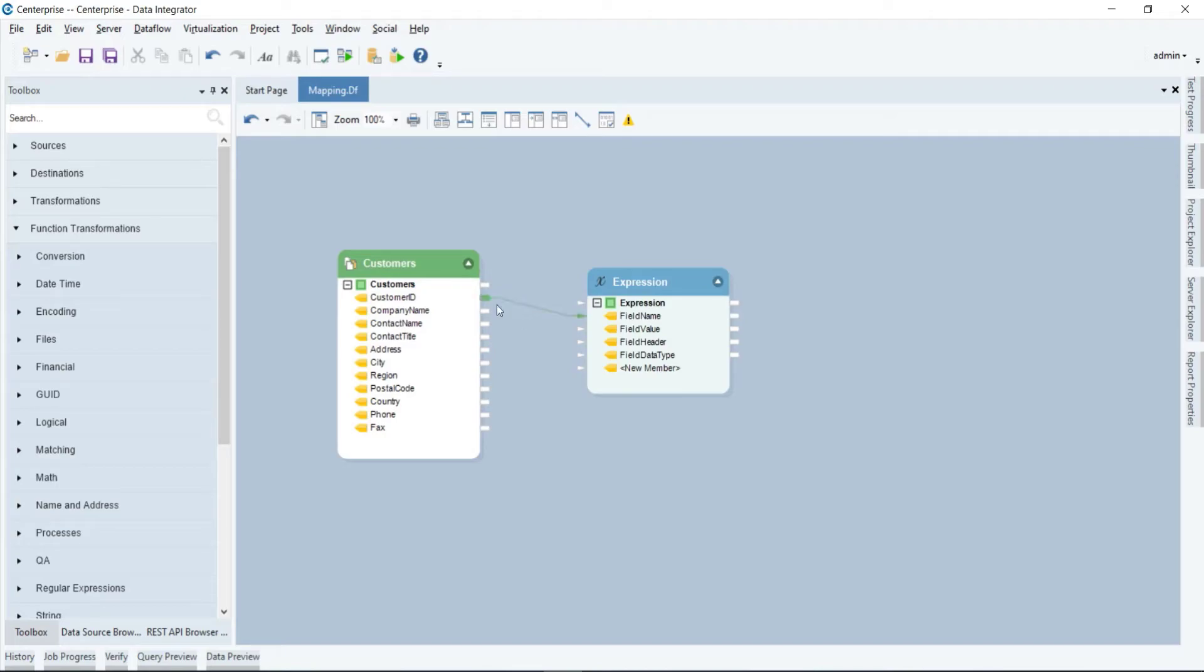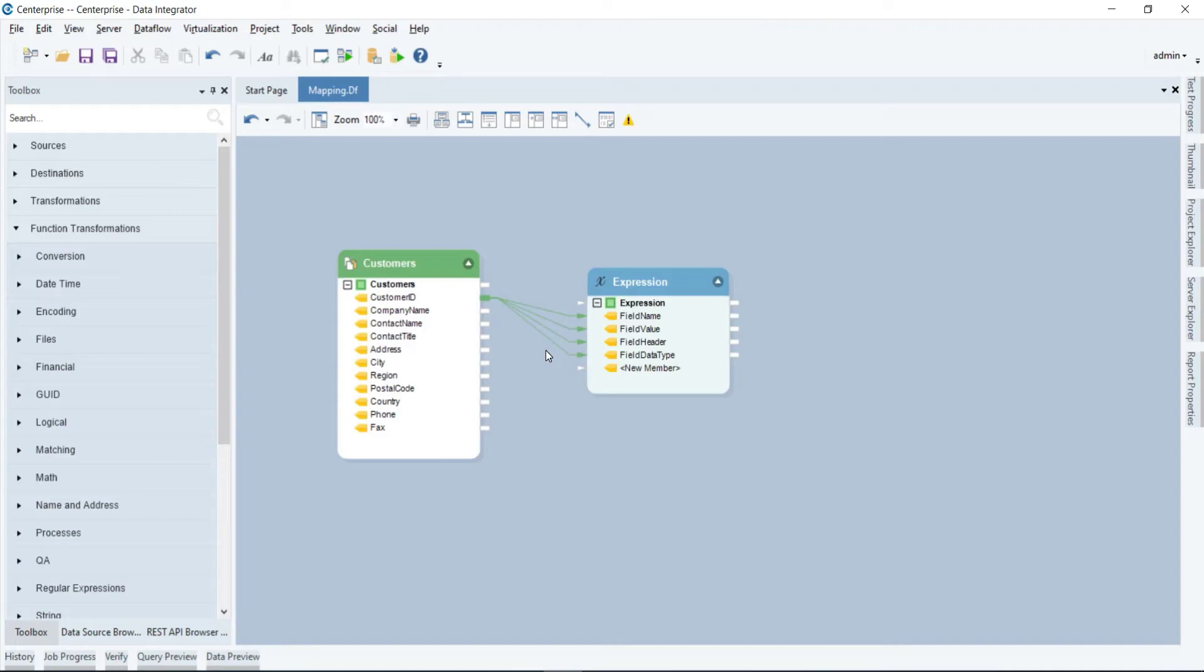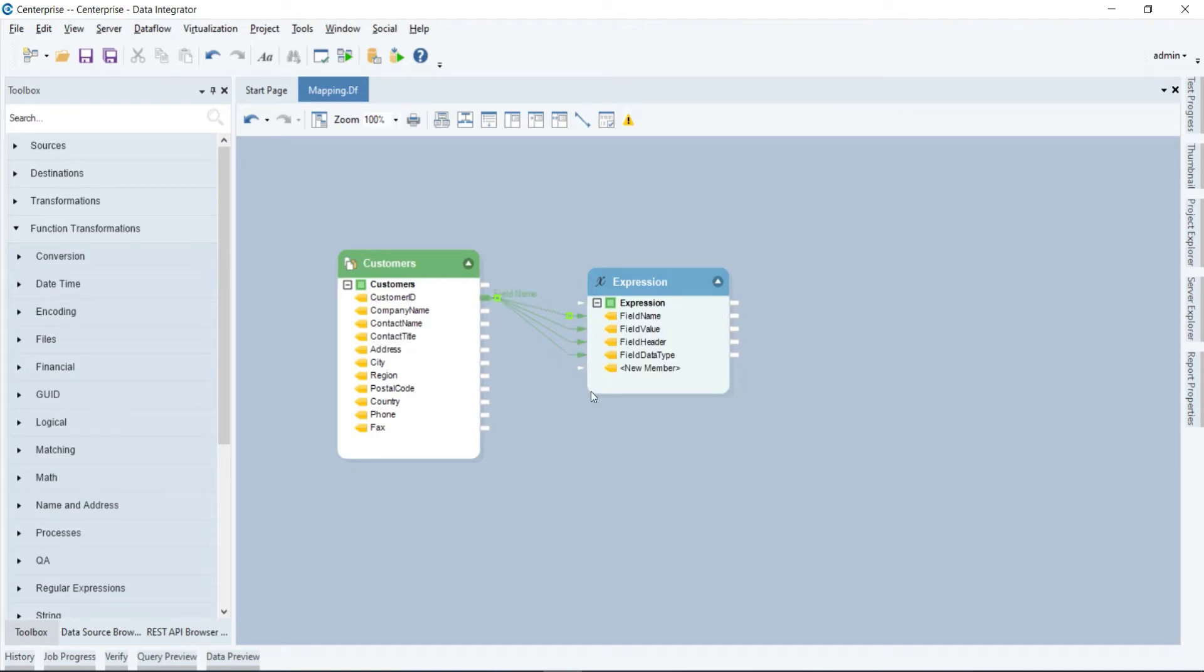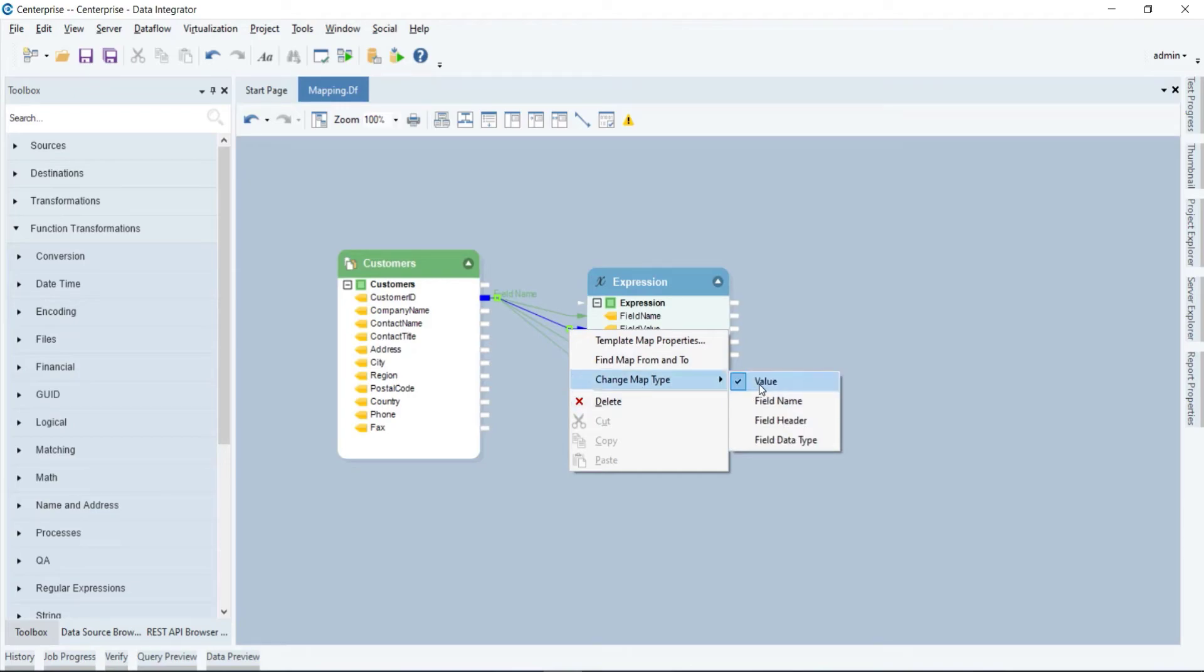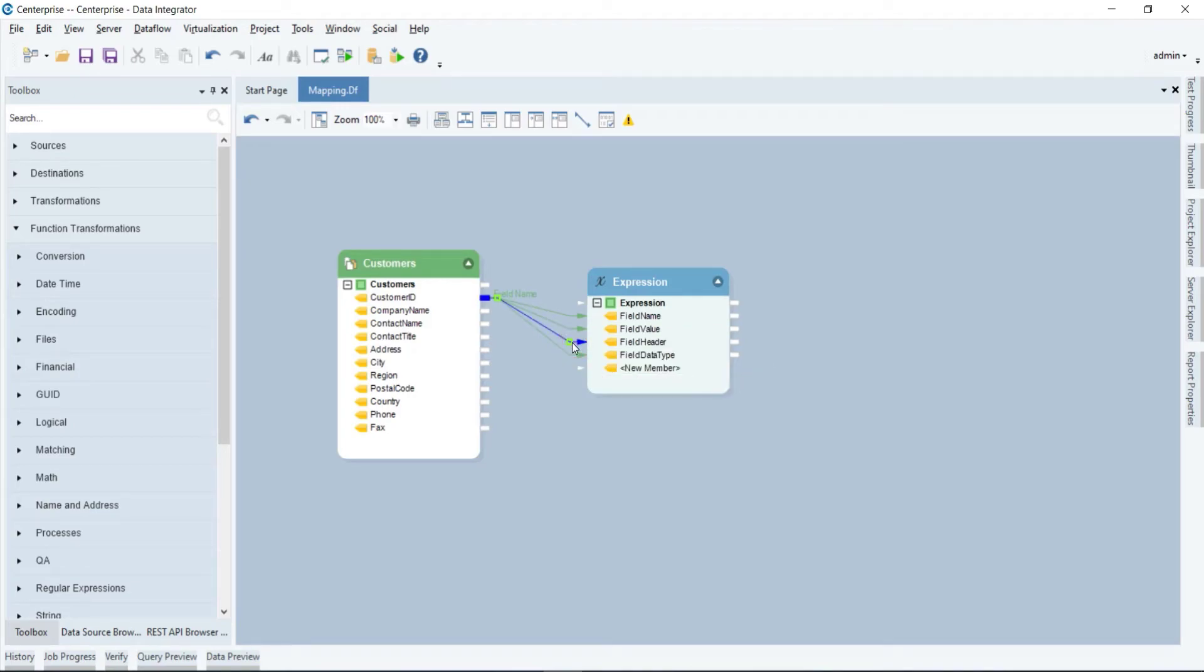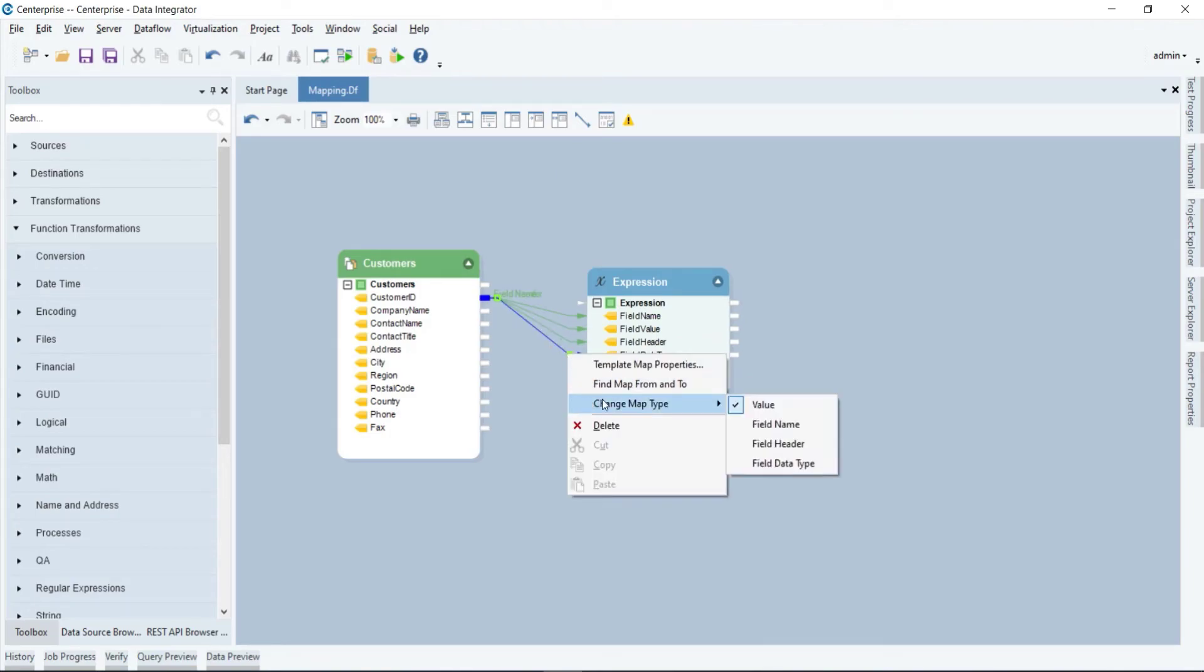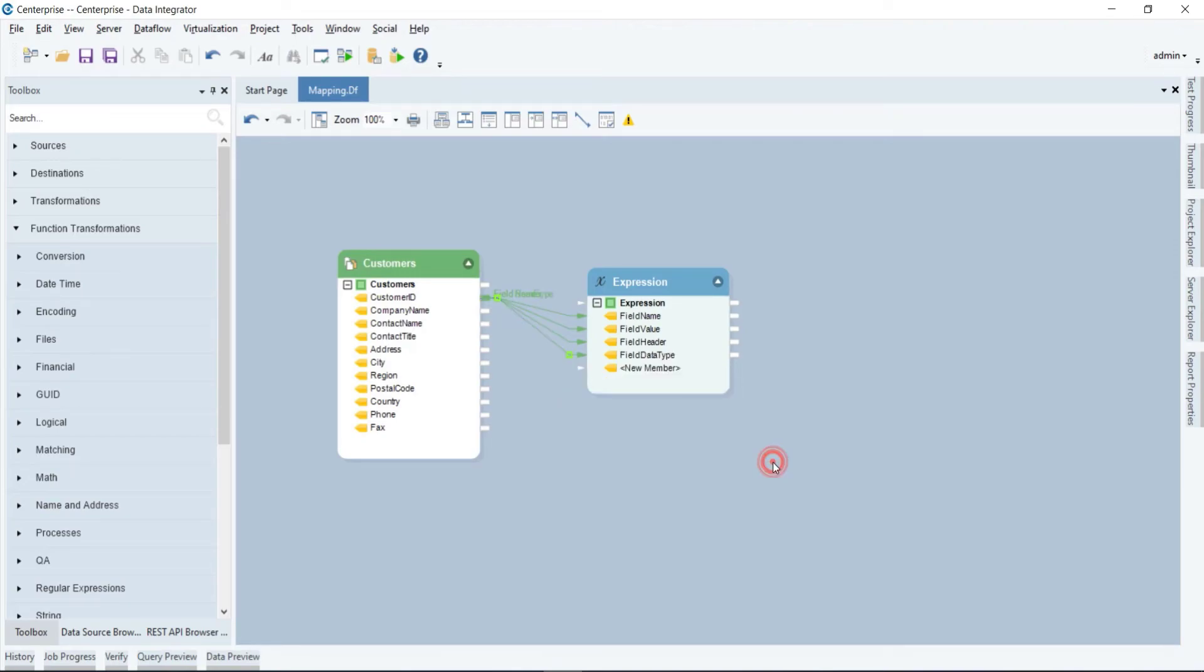Drag a field from the source to the transformation object. Then right-click on the mapping link and select Field Length, Field Value, Field Header, or Field Data Type, whatever type of mapping you want to apply.